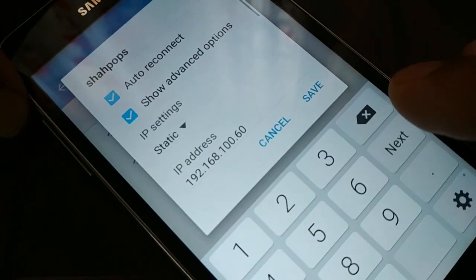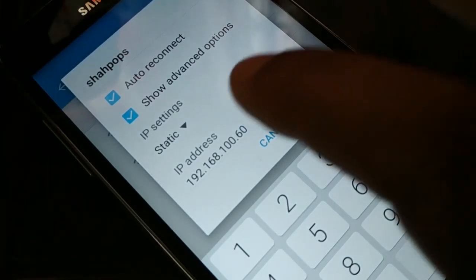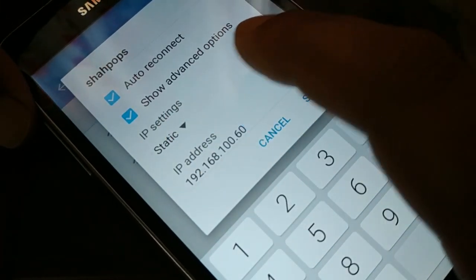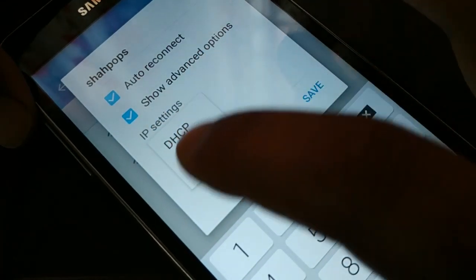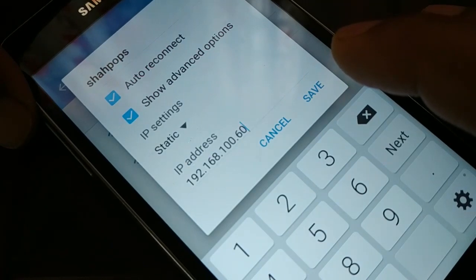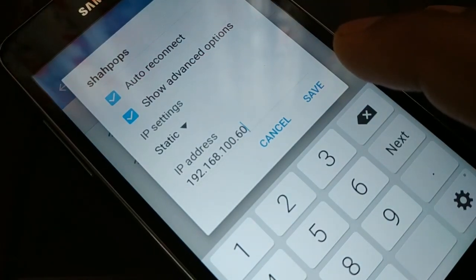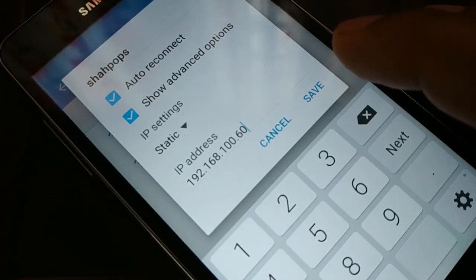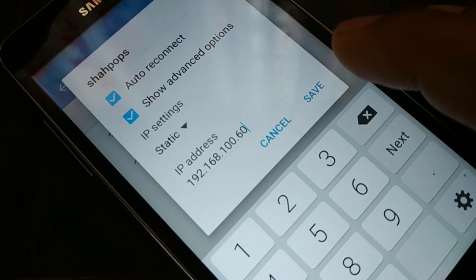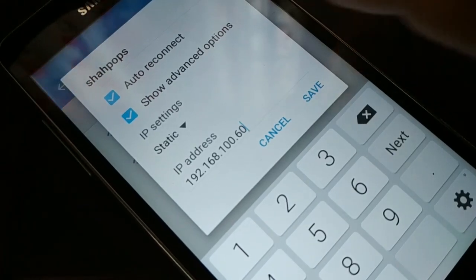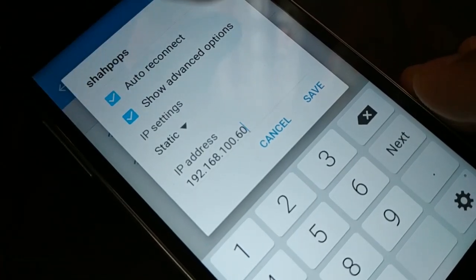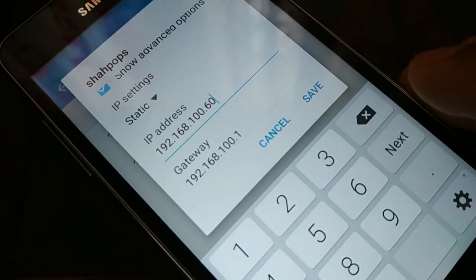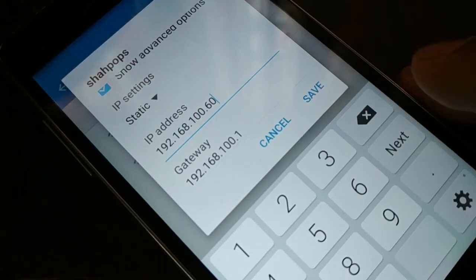Different devices have different ways to get there — you just have to get to the advanced option. Somewhere you're going to see 'IP setting.' You have two different options: DHCP and Static. You're going to choose Static. In the beginning when you tap your Wi-Fi network, it may display options differently on different smartphones, so anyway access the advanced option and choose Static.